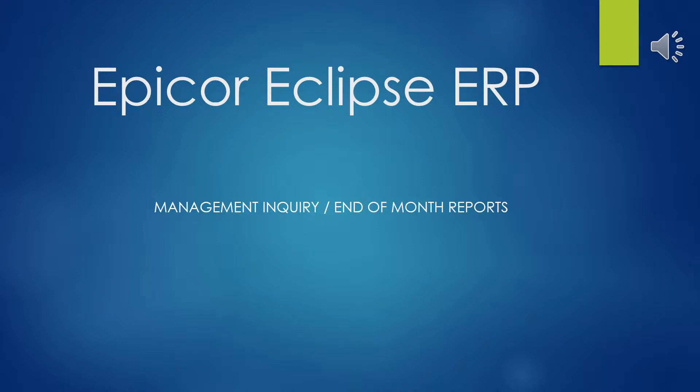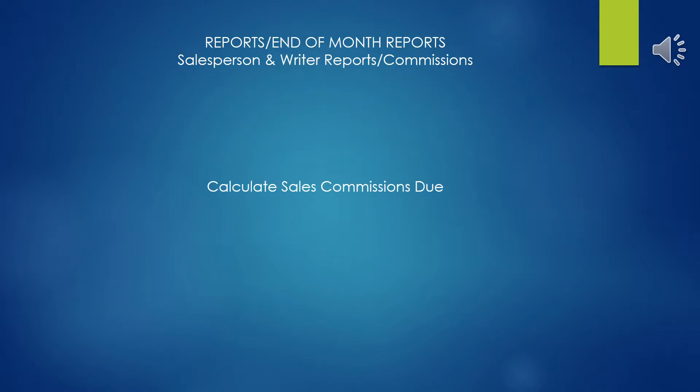Welcome to Epicor Eclipse ERP End of Month Report Series. This presentation will cover the Commissions Report, which is used to calculate sales commissions due.